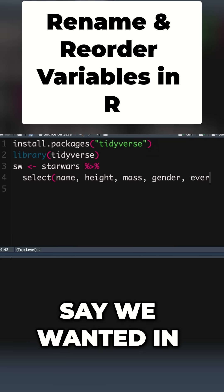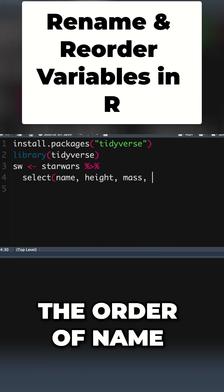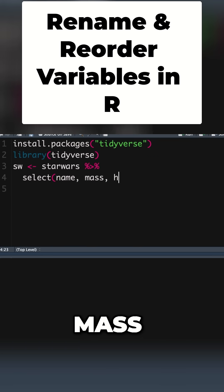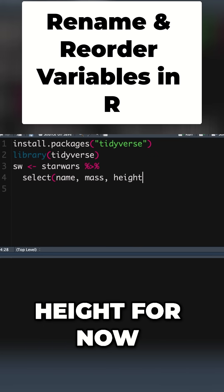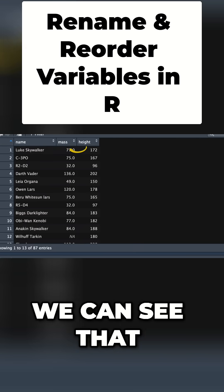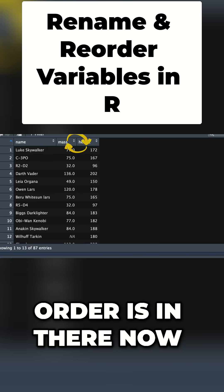Let's say we want it in the order of name, mass, height for now. We can see that order is in there now.